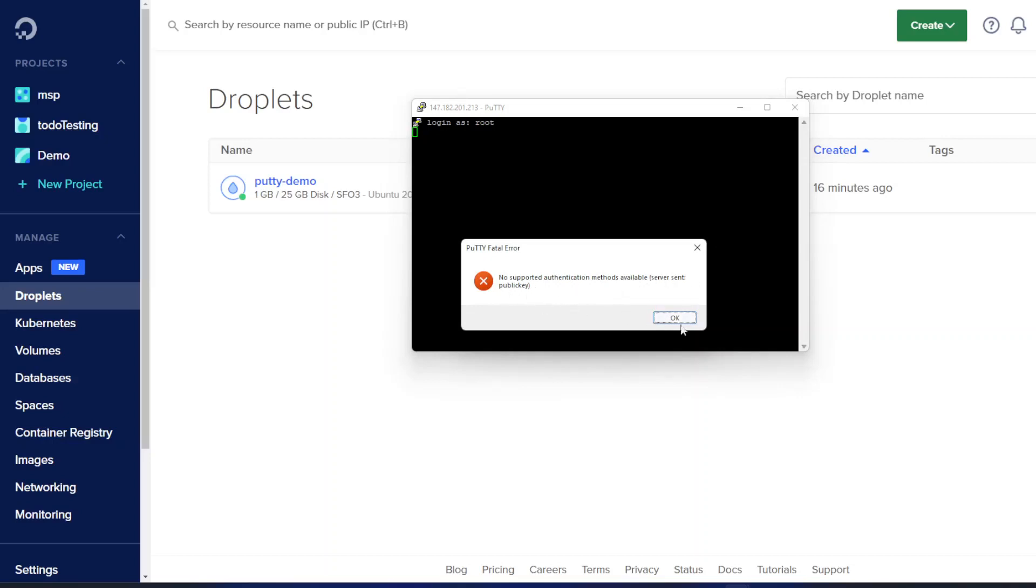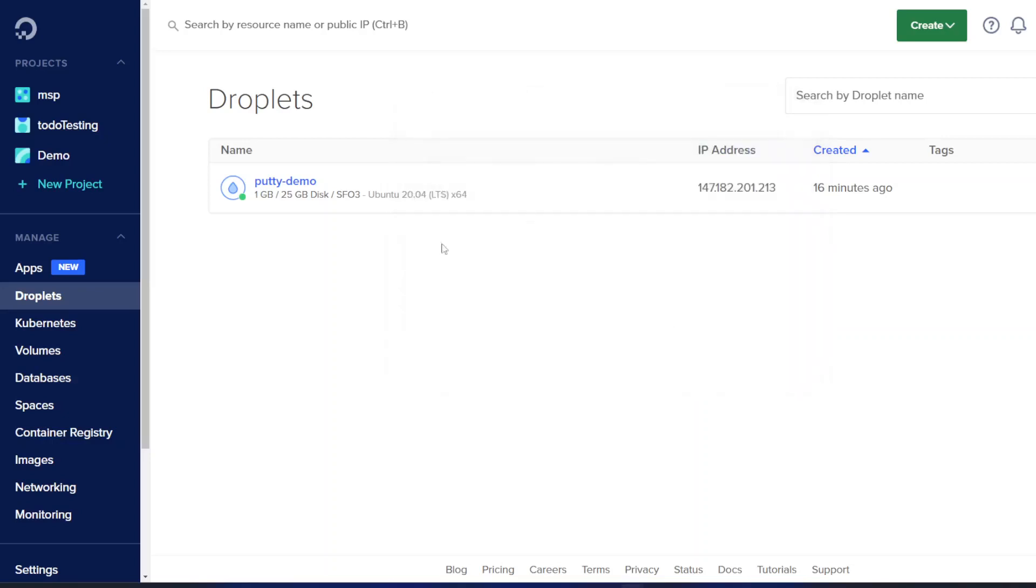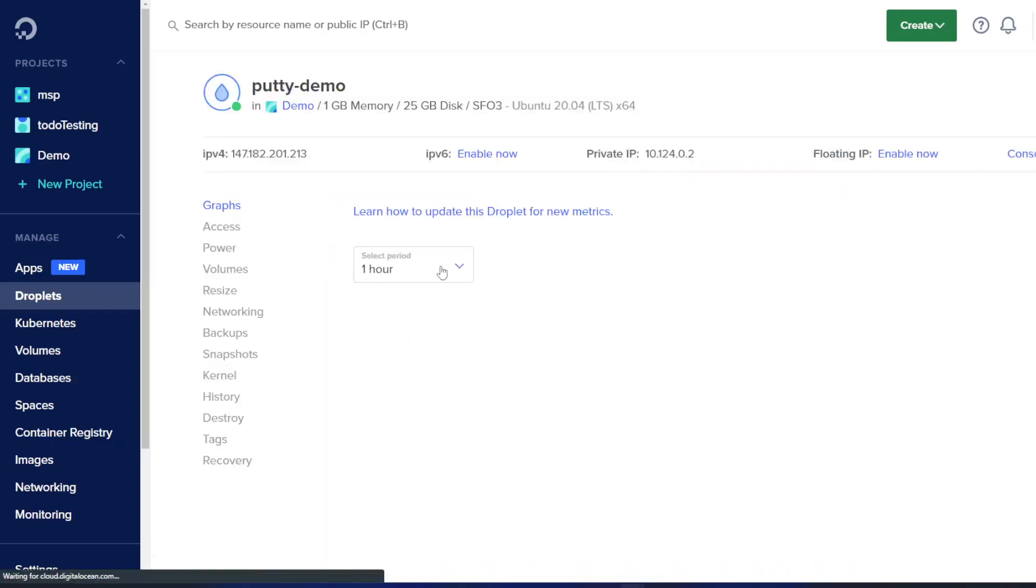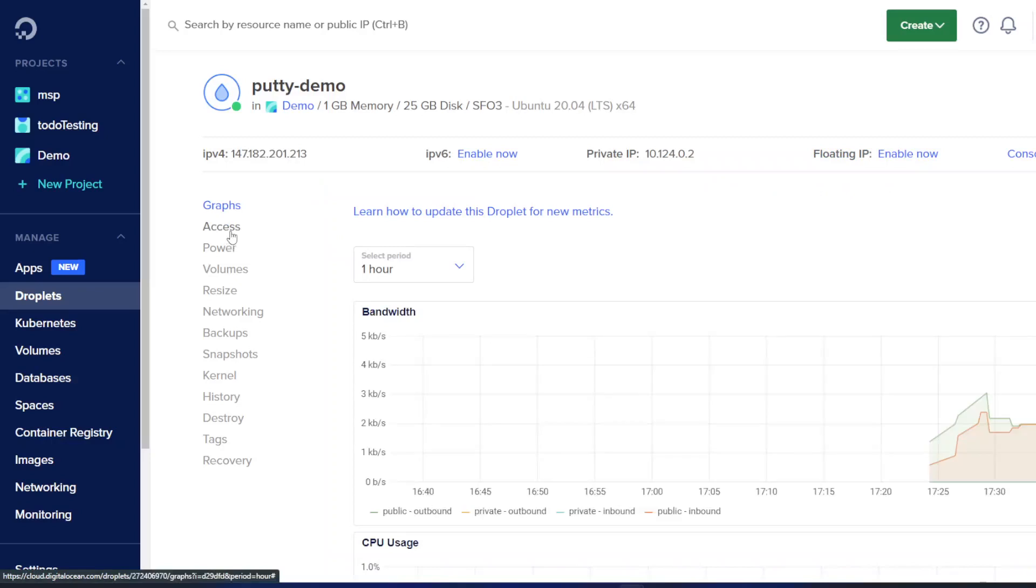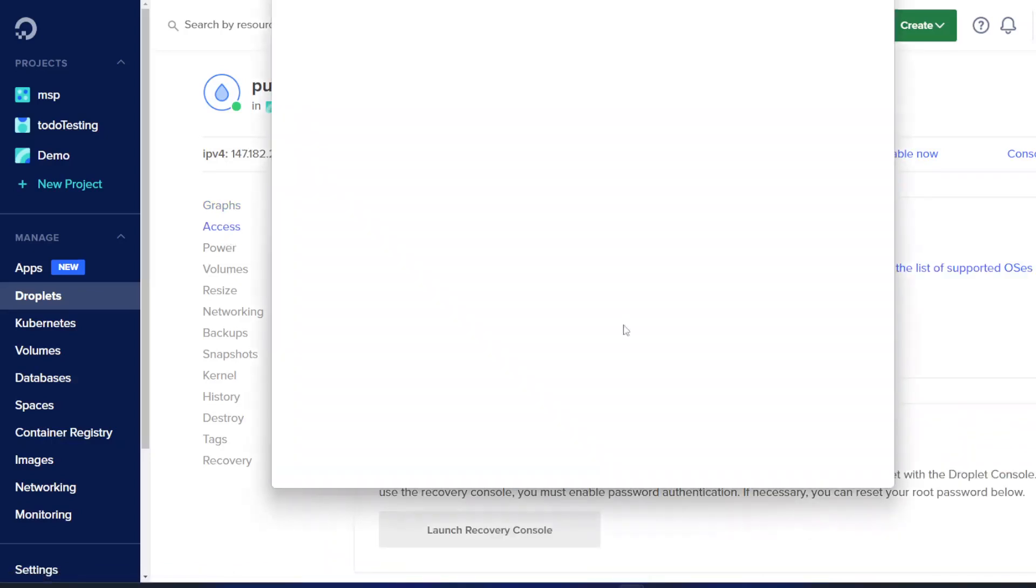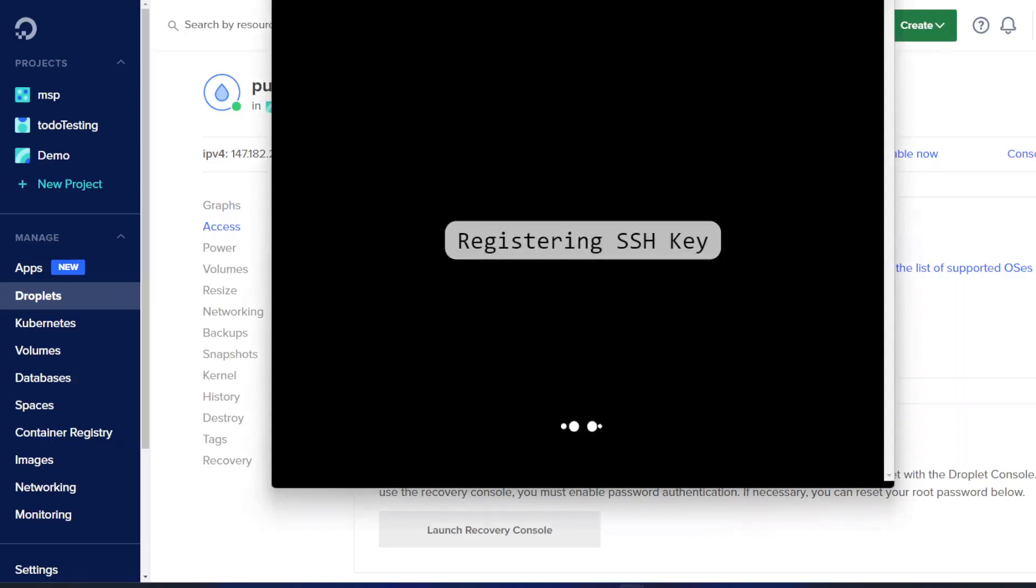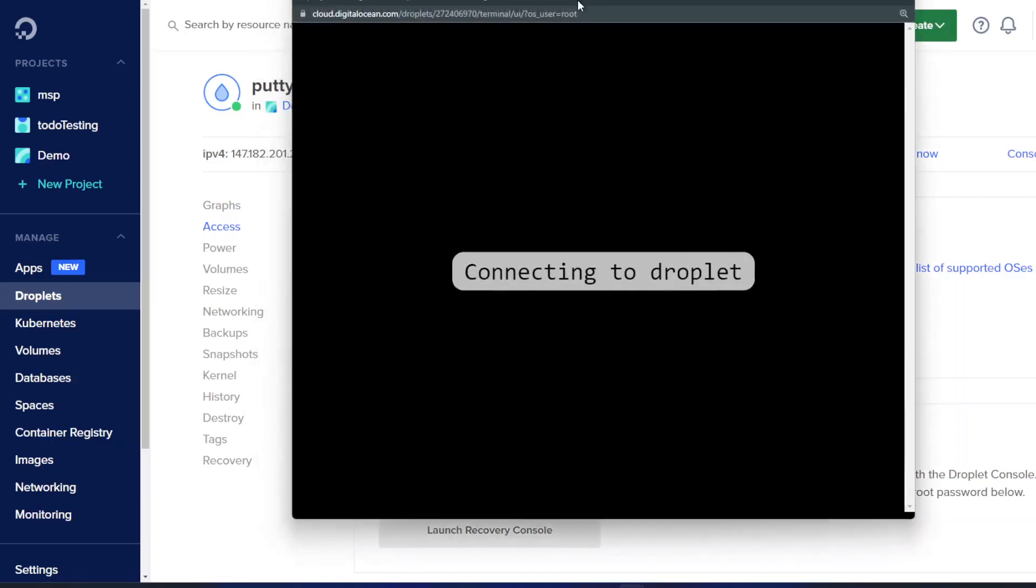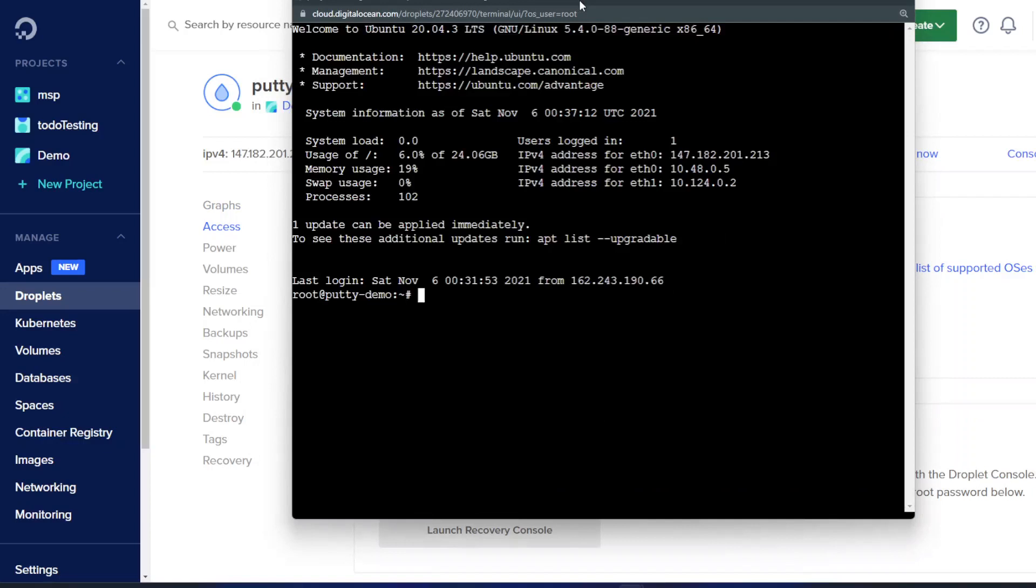So the way we fix this is we'll need to connect to our droplet and to do that we will use the web interface and go to access and we will launch a console to our droplet.